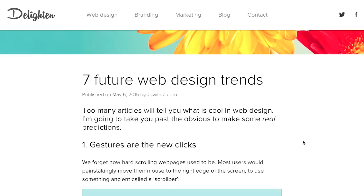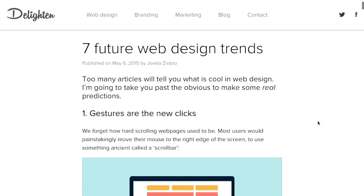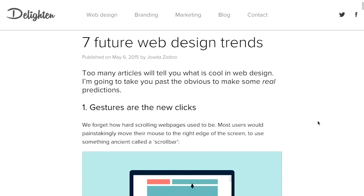First up is seven future web design trends. So this blog post is from the future — they have looked into their crystal ball and they have seen the future. The future is today. Well, if today were a blog post from a month and a half ago.